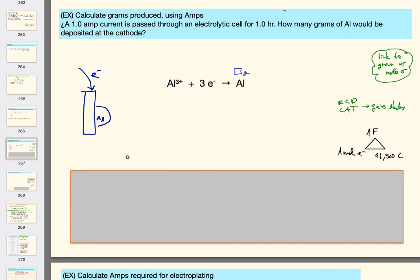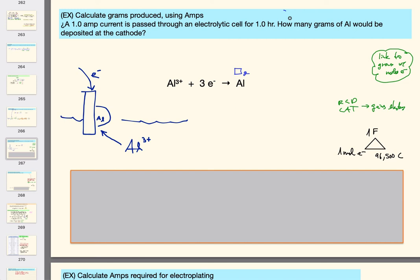This cathode is in a solution with some ion of aluminum. Since there's only one Al³⁺, that's the equation. So now let's plug it in and see what we have. We want to know grams — that's our box, that's our target. I'm going to start with the dimensional analysis equation that has grams in it, put it over one, and think: I need something with grams in it.